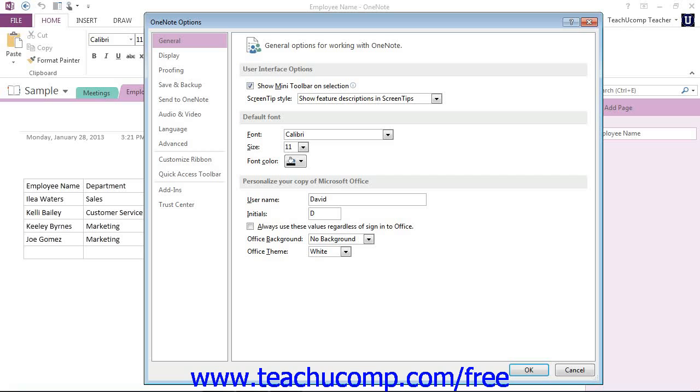We'll be taking a closer look at the functions contained in the Backstage view in the upcoming lessons.